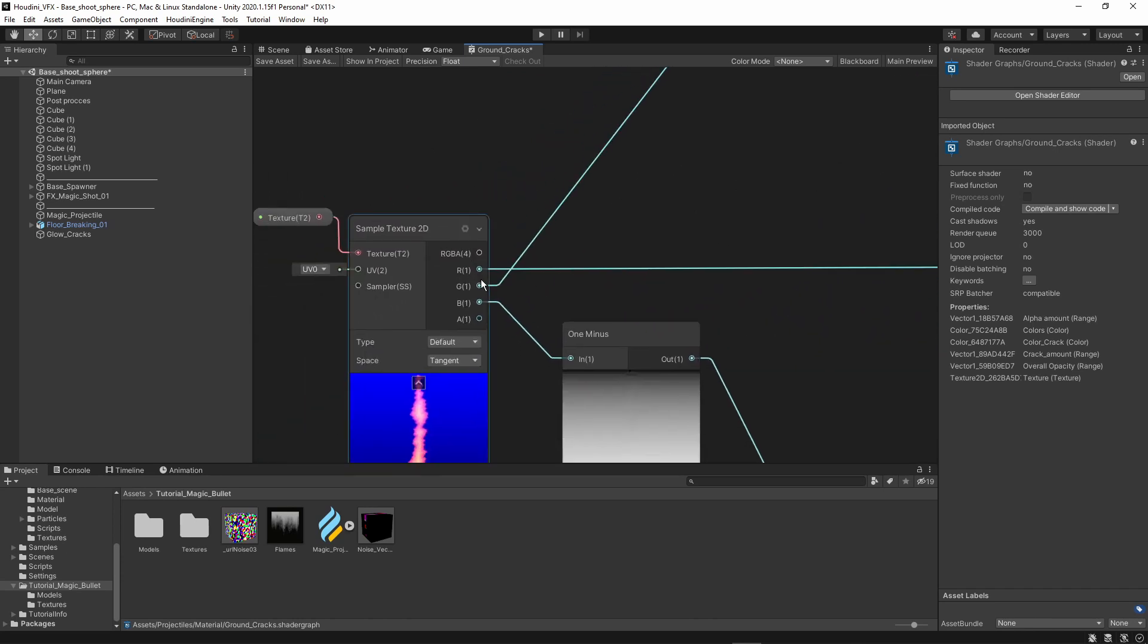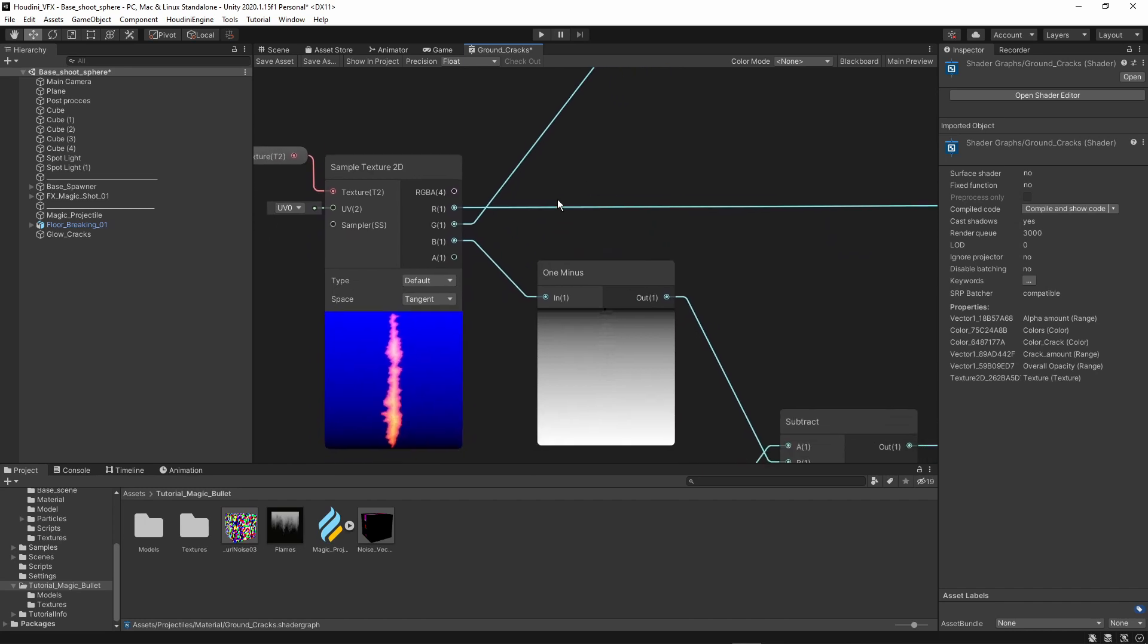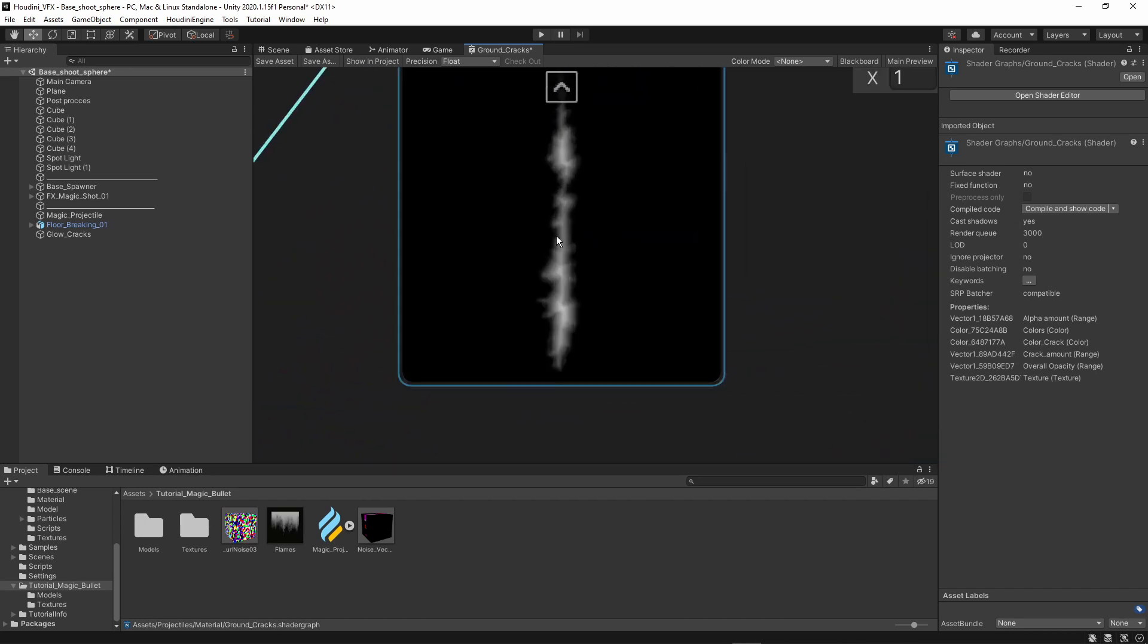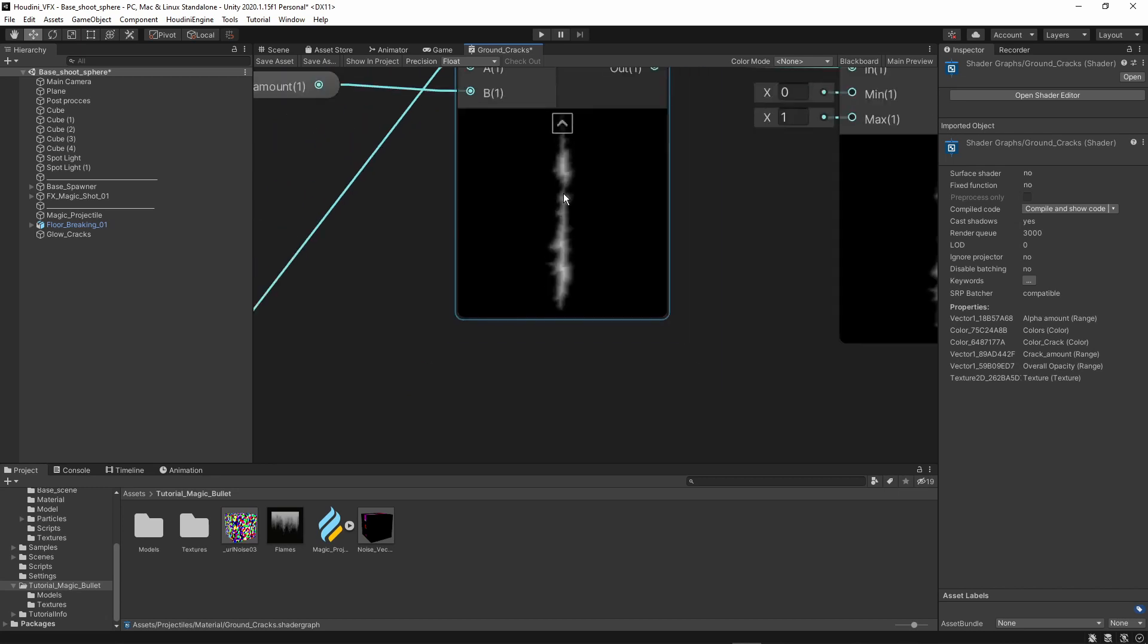So I'm going to use here another mask that I made, which is like this crack with like a gradient in it. So this was a bevel in Substance Designer.